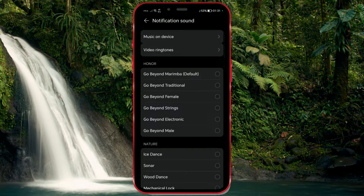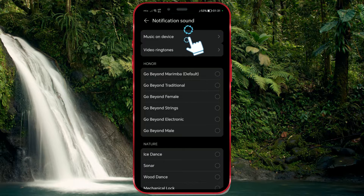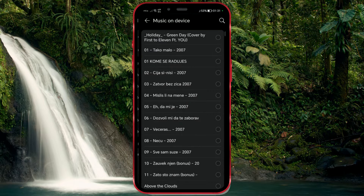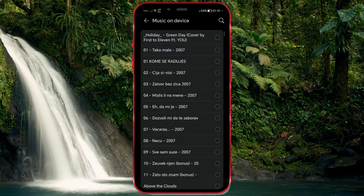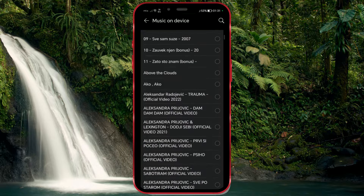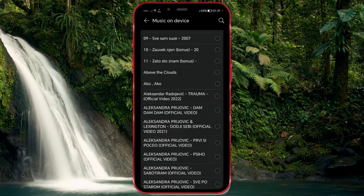Choose a notification sound of your choice. If you want a different sound, use the Music on Device option to import a song or another audio file. I will set it to the song Above the Clouds.